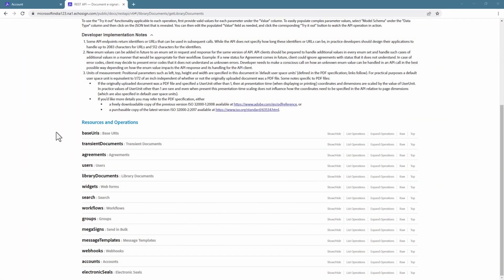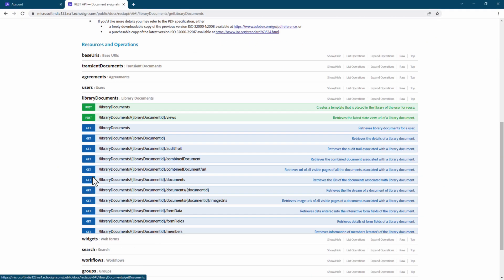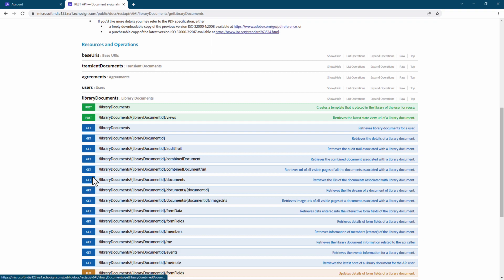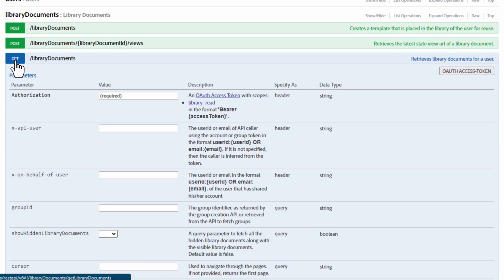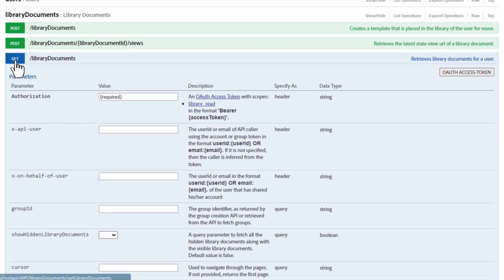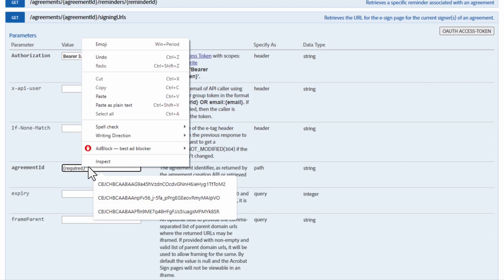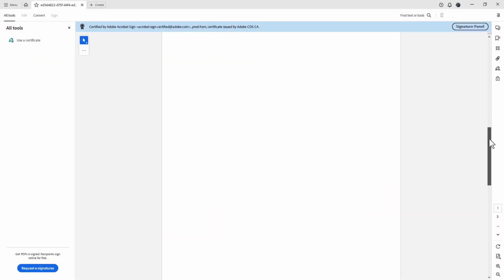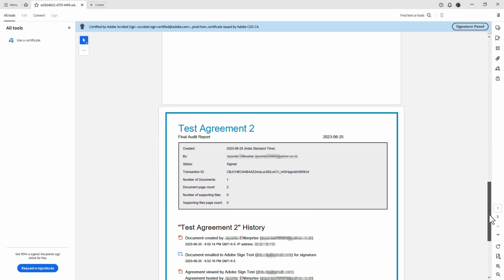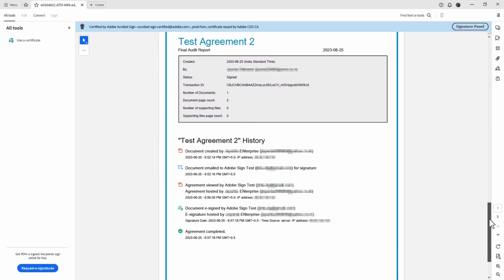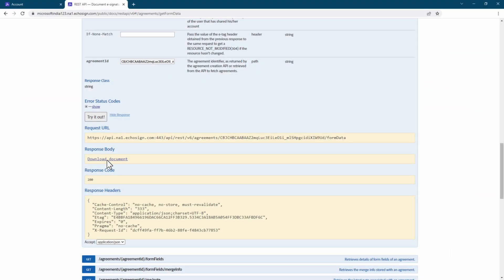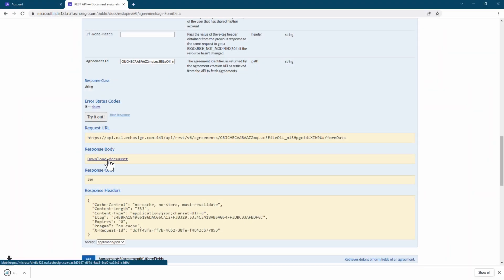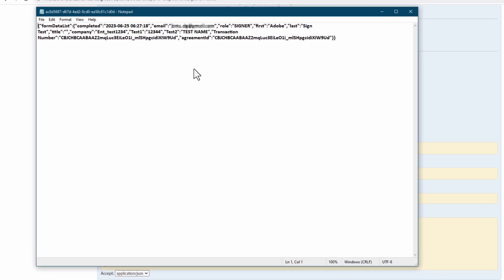Now that you have a sense of how this API process works, think about all the other steps in the process you can do. For example, try out sending agreements from a library document. Or try out creating signing URLs. Or getting combined documents with audit reports. Or pulling data from a document.